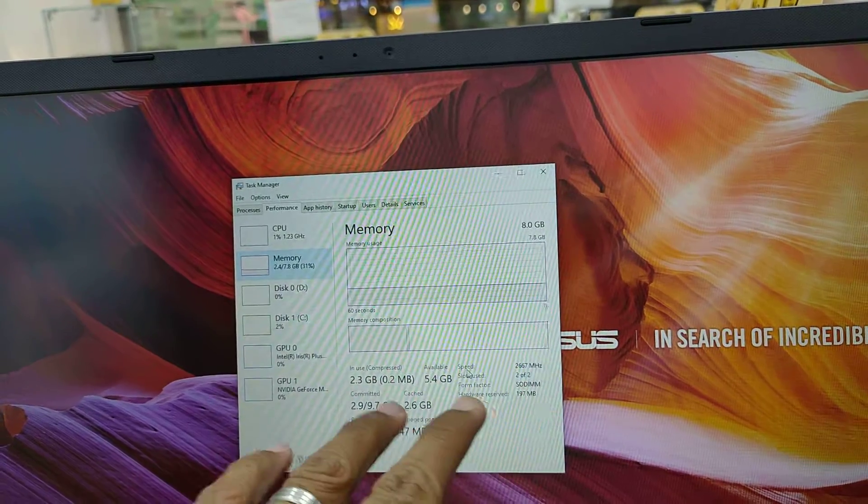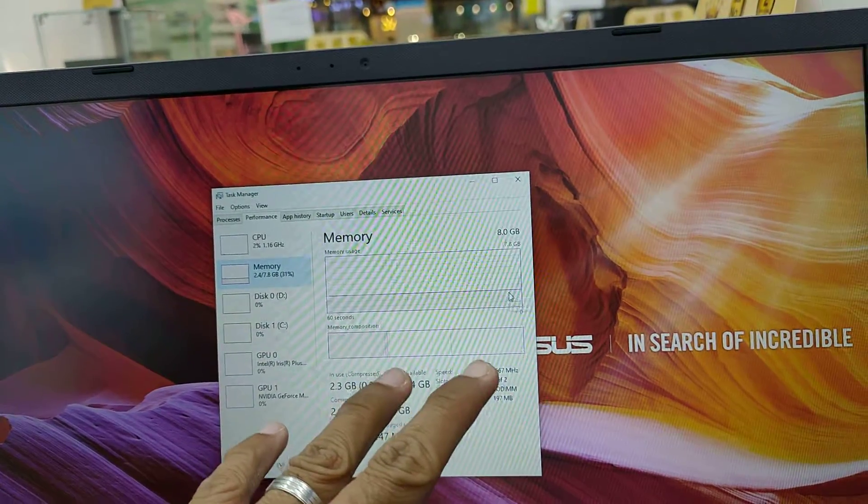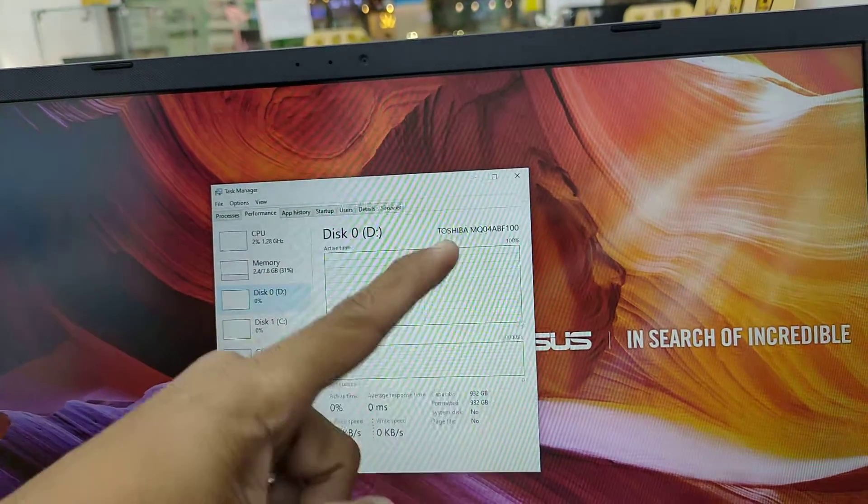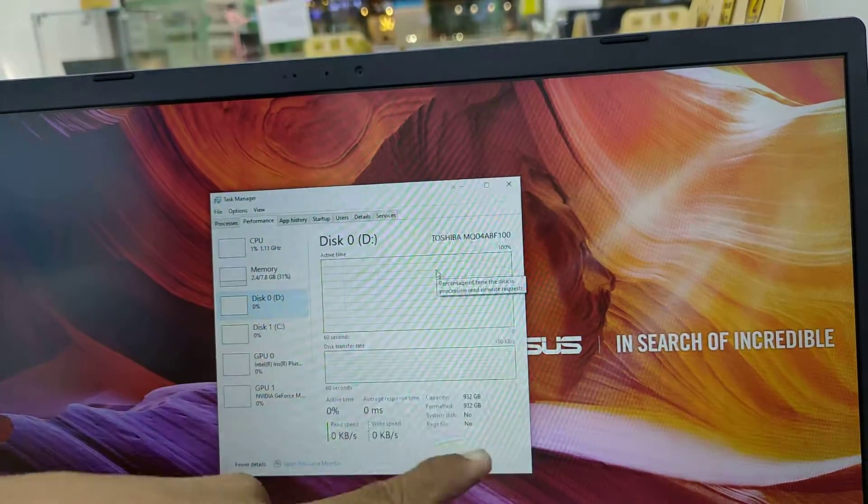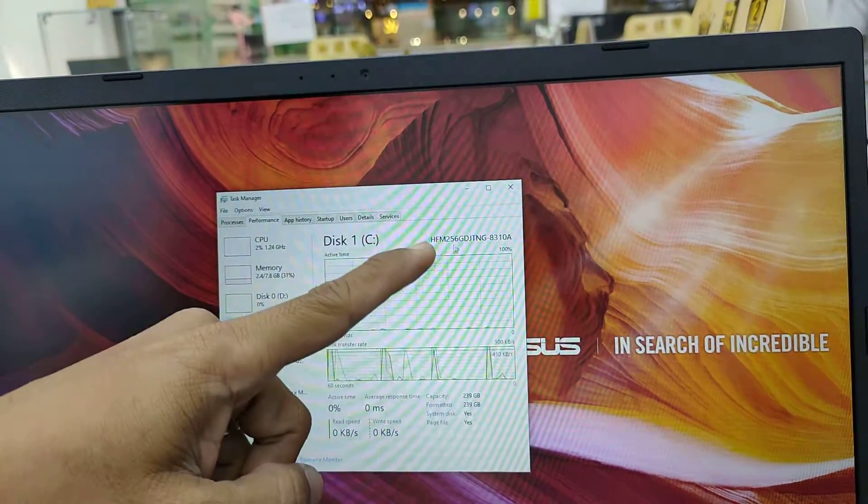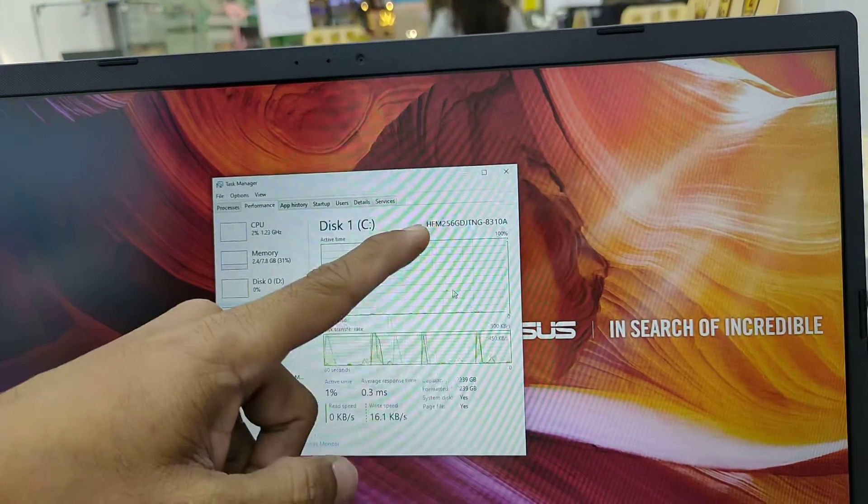2666MHz, but we already upgraded to 8GB, with 1TB Toshiba hard drive and 256GB SSD.